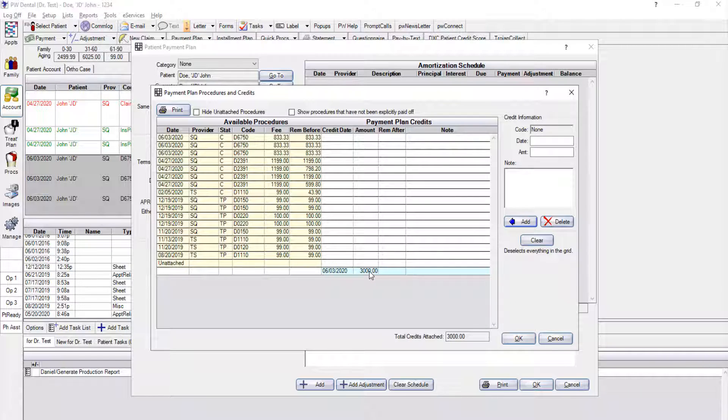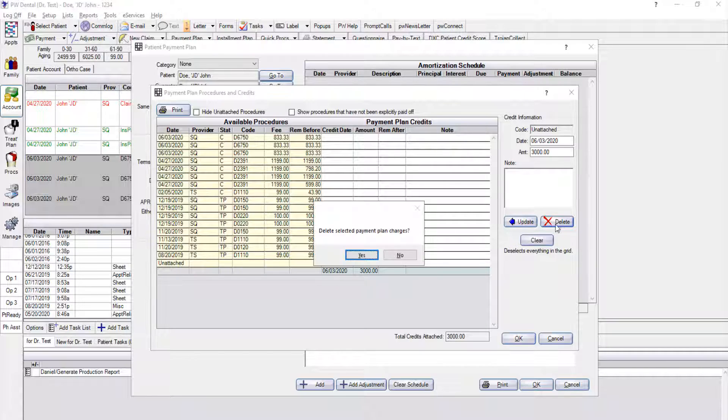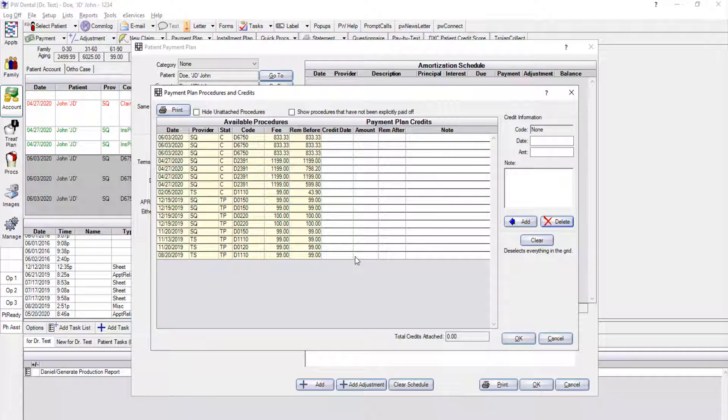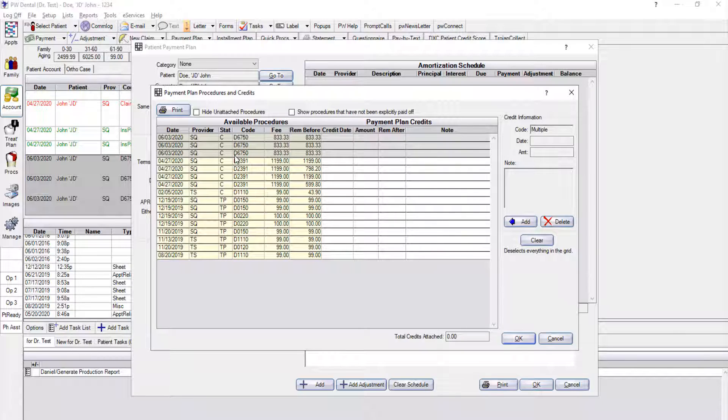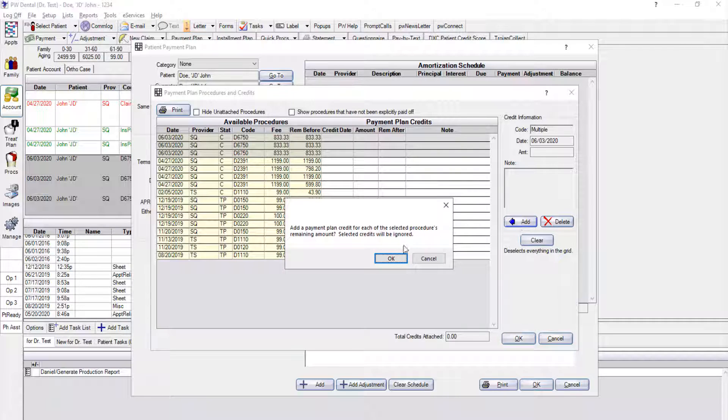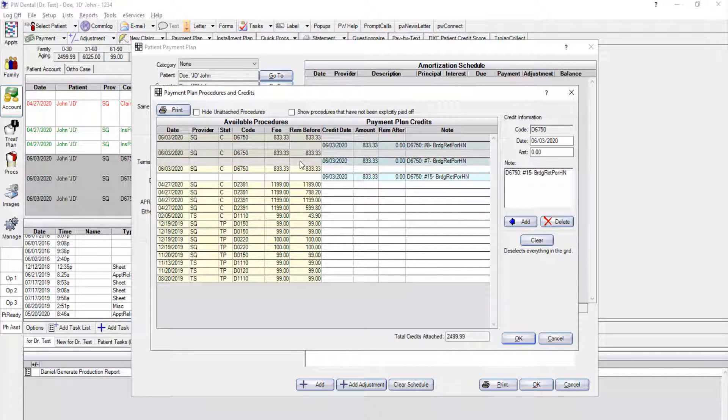However, what if we want our payments entered to attach specifically to procedures that were already done? In that case, I can take that $3,000 out that we just highlighted and click the Delete button. Now, go ahead and highlight those other three procedures that we wanted to be attached to. Those were the three procedures that were involved with the bridge, so we're going to go ahead and click Add. So now I can see here that my three procedures that have been completed that were associated with the bridge are now attached to my payment plan.